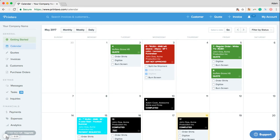Hi everyone, this is Adam from Printavo. Printavo is simple cloud-based shop management software designed to help your team stay organized and grow your shop.